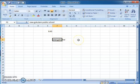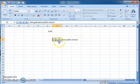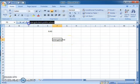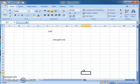But when you double-click on this cell, you can see the full content. Also, when you click on the cell, you can see the full content in the formula bar as well. Now, let's look at how to change row and column width.